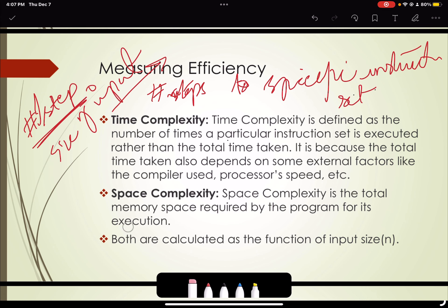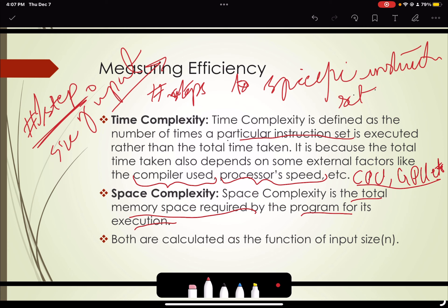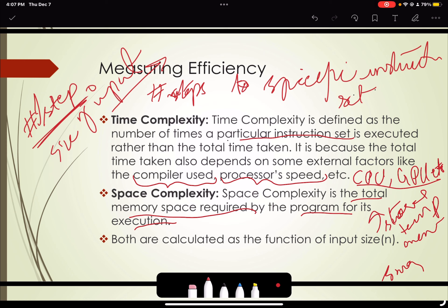We are only concerned about the number of steps required to run an algorithm and their impact on the size of the input. We are not concerned with how much time the compiler takes or how much time is taken by the processor. Space complexity, intuitively, is the total memory space required by the program for its execution — for example, how much space is required when you are swapping elements.